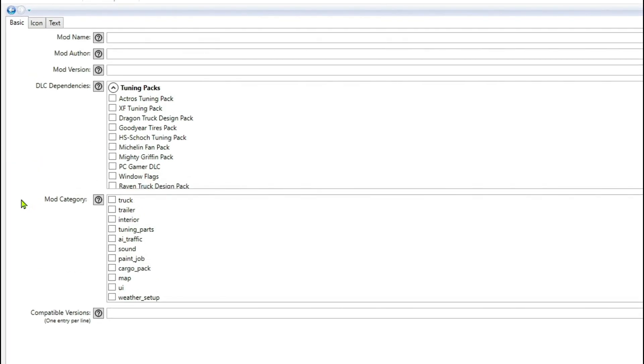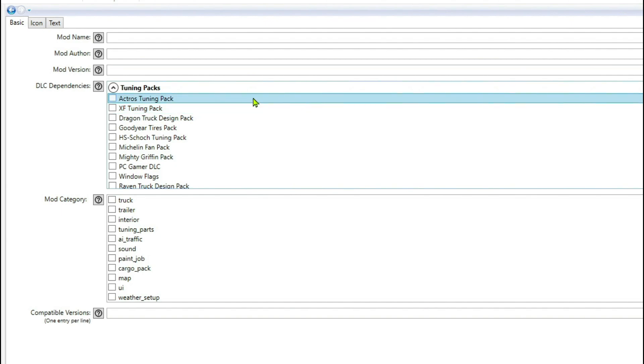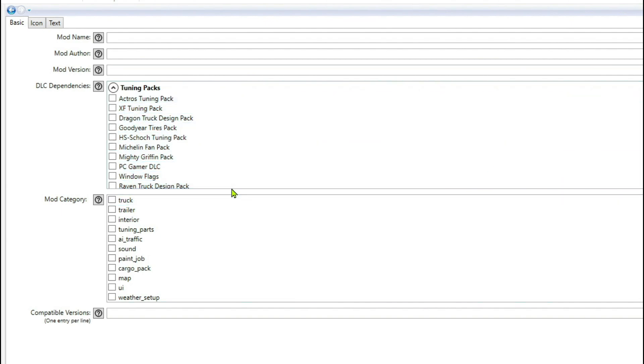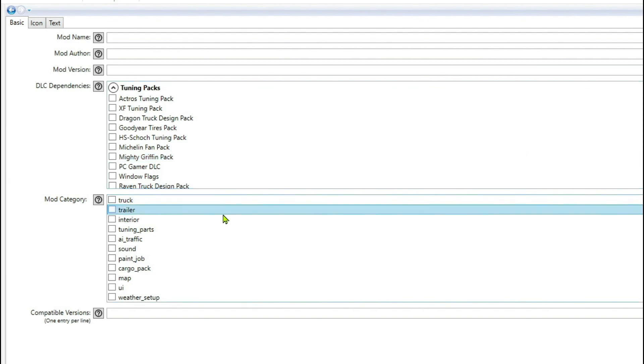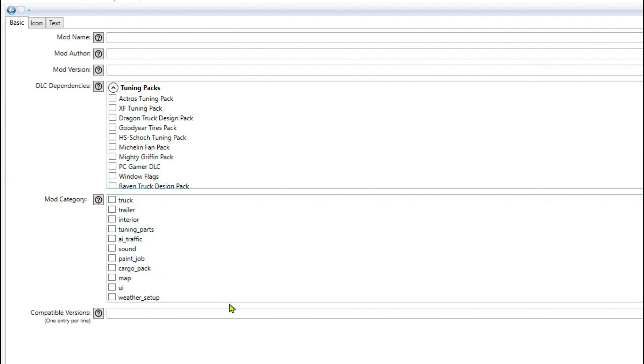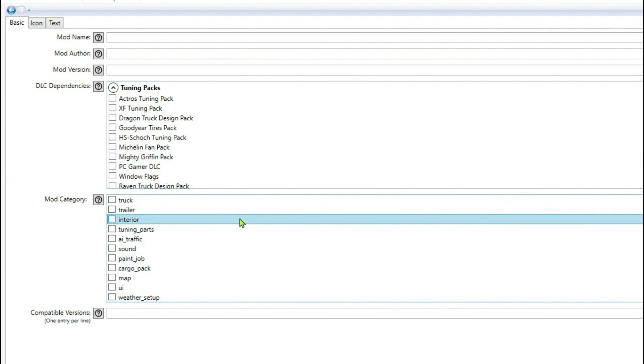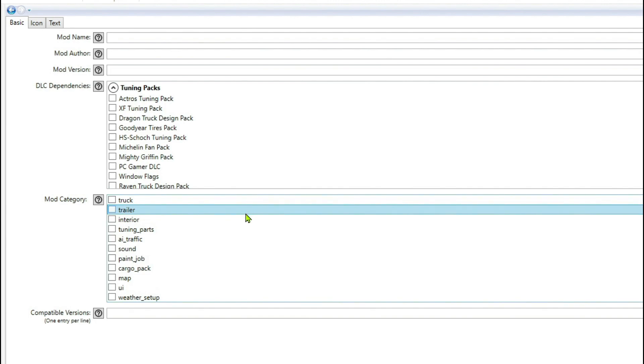You can see it's the same as the 2020 version, no differences here. These are your dependencies like the Mighty Griffin pack, if you're adding something that needs that. Mod categories - you've seen in the videos there's your truck, trailers, and your paint job is the one we use most.